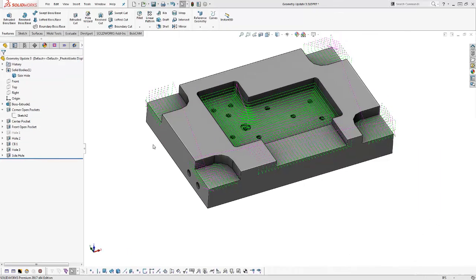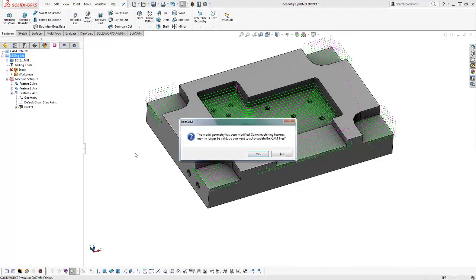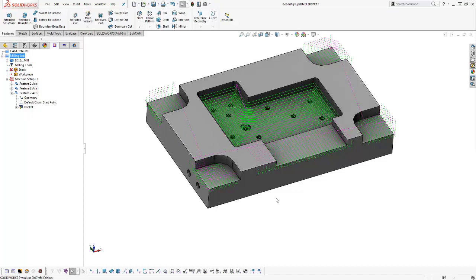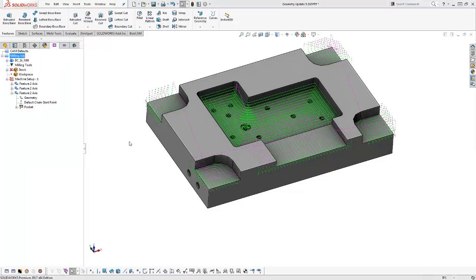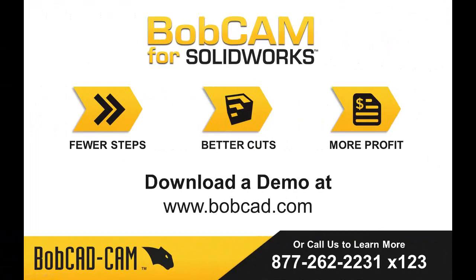In this example, the geometry has been updated and the toolpath no longer matches the part. Going to the CAM tree and choosing yes to auto-update updates all the geometry at once. Then, going to the milling job and choosing compute all toolpaths updates all toolpath features at once. Thank you for spending time with us today to learn about the new features in Bobcam V6 software. Download your copy today at bobcad.com or call us for a one-on-one demo at 877-262-2231 extension 123.